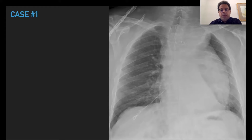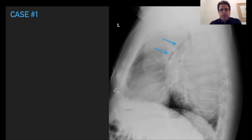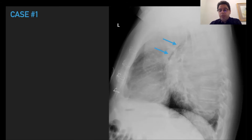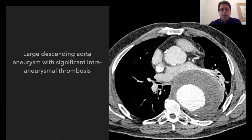The first case: PA chest x-ray shows a huge mass over the mediastinum. The lateral view helps localize this mass, showing that it is pushing the esophagus and trachea anteriorly, which makes it a good location for the posterior mediastinum. One of the structures in the posterior mediastinum is the aorta. This is a huge descending thoracic aneurysm with a large intra-aneurysmal thrombosis.